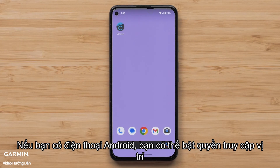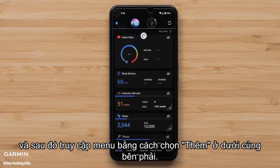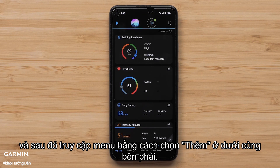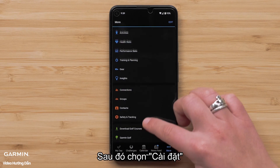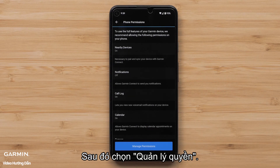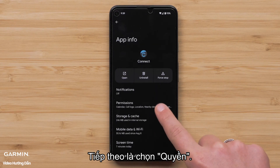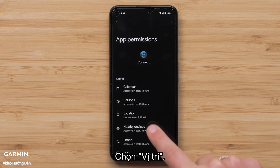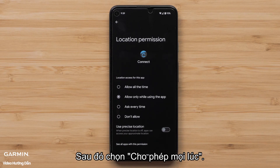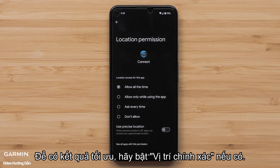If you have an Android smartphone, you can enable the location permission by opening the Garmin Connect app and then accessing the menu by selecting More in the bottom right. Then select Settings followed by Phone Permissions, then select Manage Permissions, followed by selecting Permissions. Now select Location, then select Allow All the Time. If this is not an option for your Android smartphone, toggle Location to on. For optimal results, enable Precise Location if available.